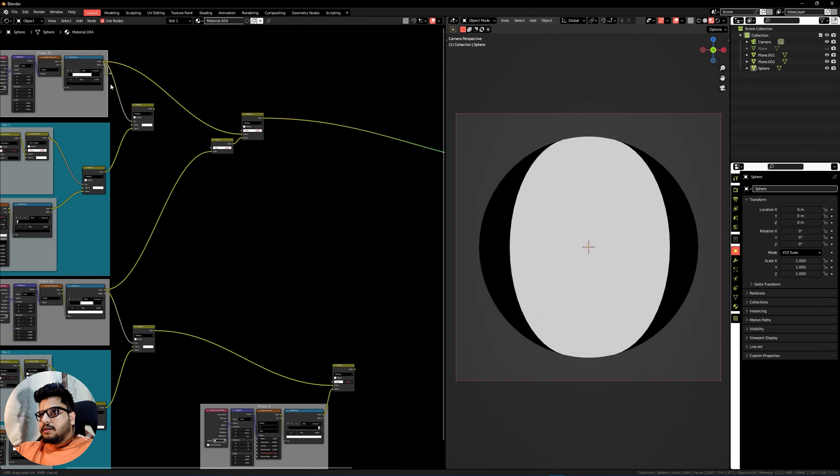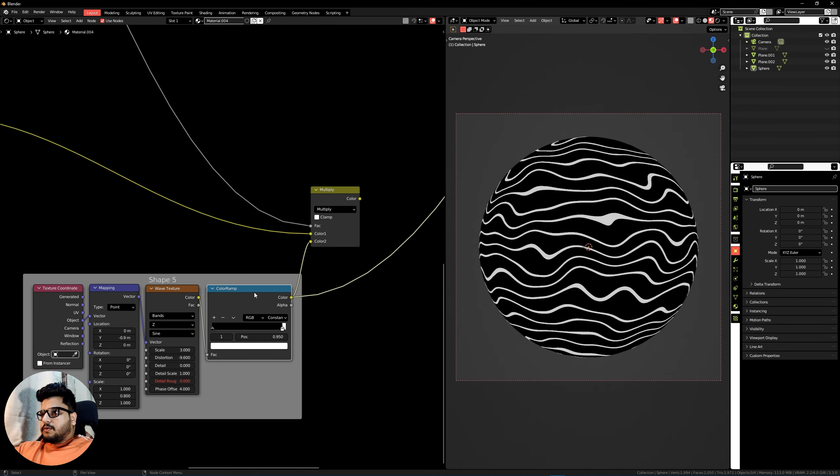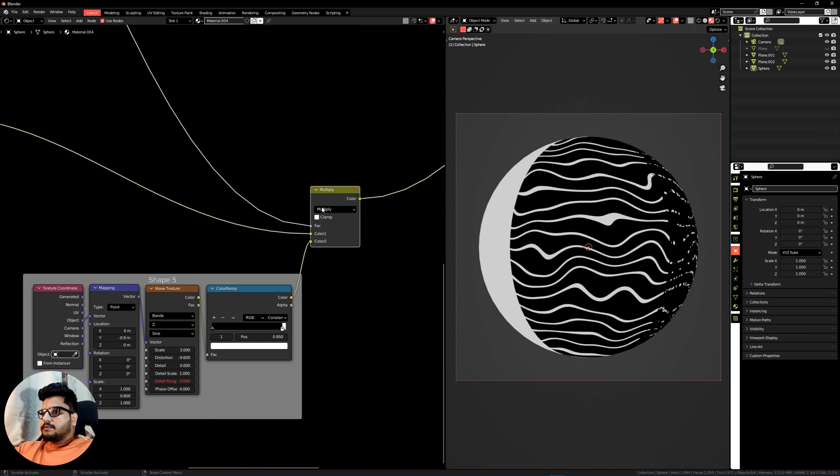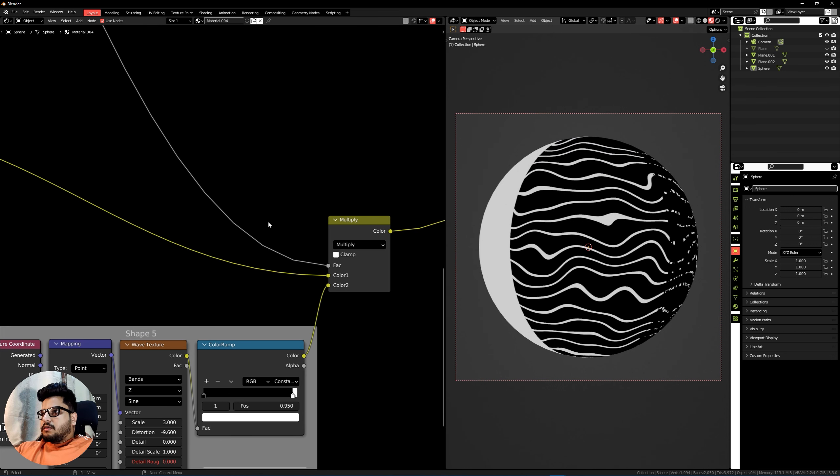Now let's work on shape five. Duplicate the Mix RGB node, plug the color into Color Two, take Mix One and plug it into Color One, and for the factor plug in the mask from shape 4B. Add another Invert node — press Shift+A, search for Invert, and plug it into our factor. Shape five is now right where we want it. Frame this as Mix Three and frame the other as Addition of Mask.